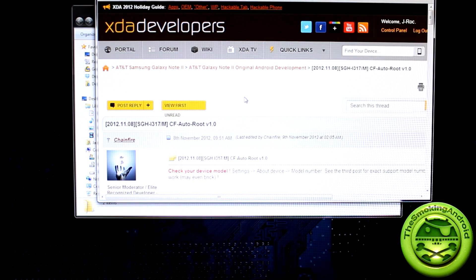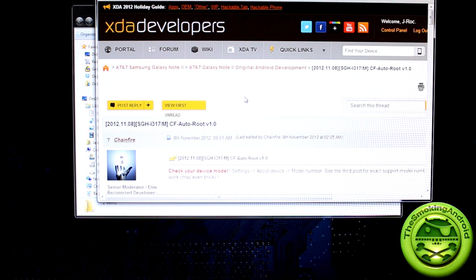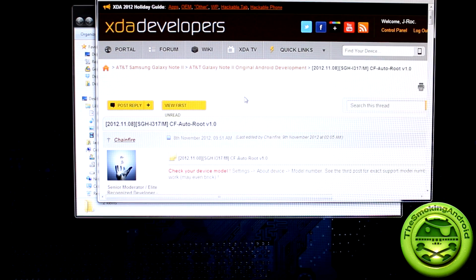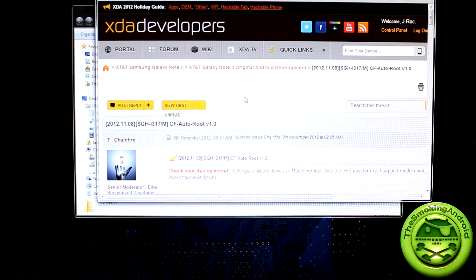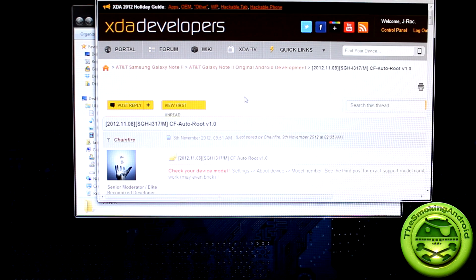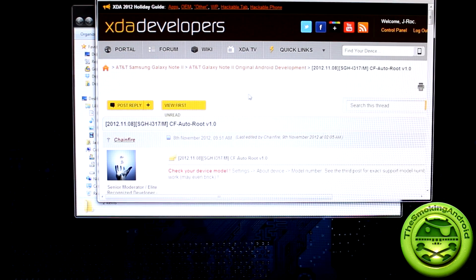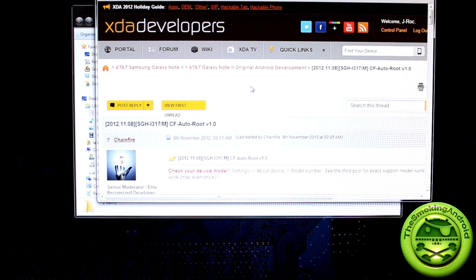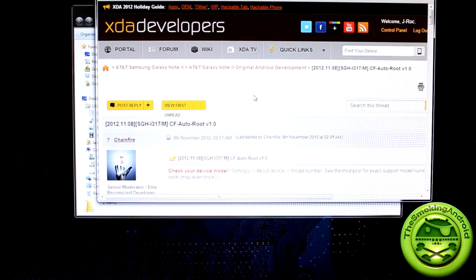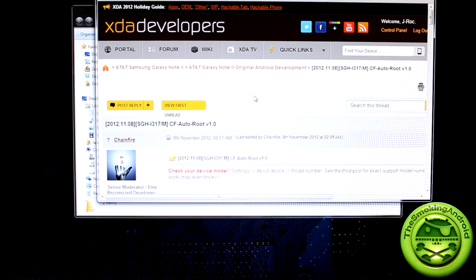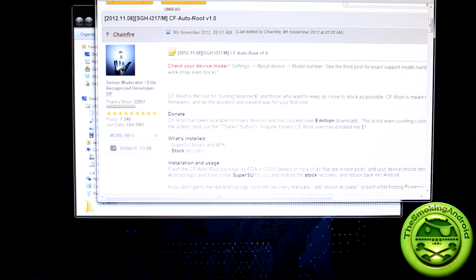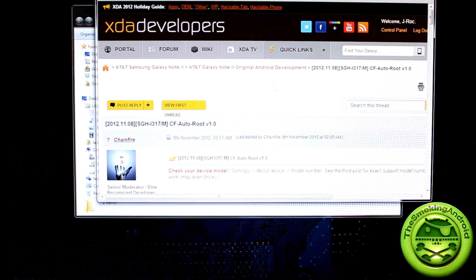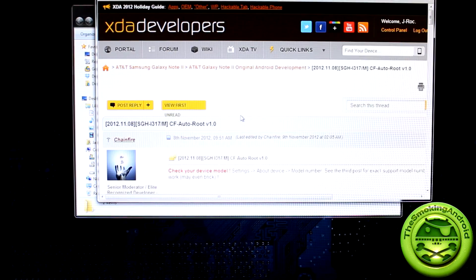Alright, so you obviously want the easiest method out there possible. I'm sure there's other methods available, however for me this is probably the easiest method out there. It should only take you 30 seconds as described on this particular thread. So I'll be posting a link in the description below to this particular thread. This thread in particular is from Chainfire. Chainfire is a very well known developer who's popular for his super easy rooting methods.